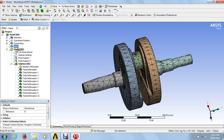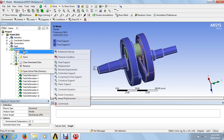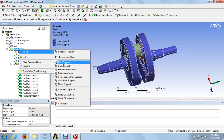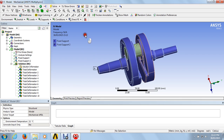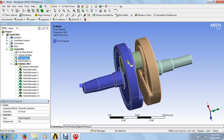After generating the mesh, go to the model analysis and insert the fixed supports — same as in the static structure analysis. Click on fixed support 1, press control, go to the face option and select the whole left lens. After selecting the whole left lens, just click on apply. Fixed support 1 looks like that.